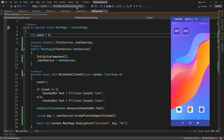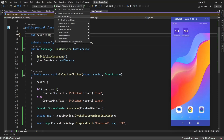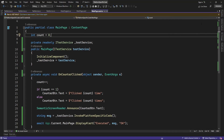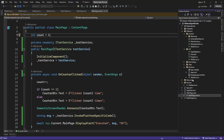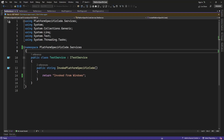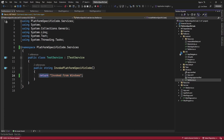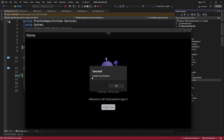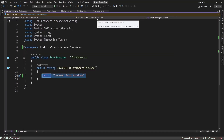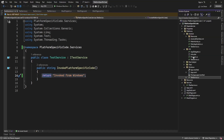Now if I run this application in Windows platform, it's going to display a message like 'invoked from Windows platform.' You can add whatever platform-specific logic you want based on your requirement in Windows, Android, and iOS platforms. It's displaying 'invoked from Windows.' So that's the interface and services approach to invoke platform-specific code.